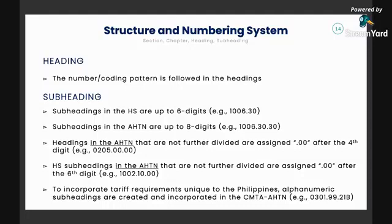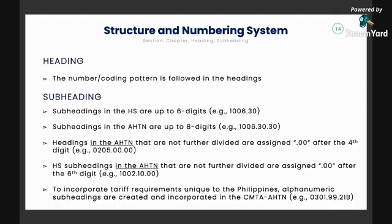For subheadings, if you add additional two digits after the heading, it becomes a subheading, giving six digits. Subheadings in the HS or Harmonized System are up to six digits, while subheadings in the ASEAN Harmonized Tariff Nomenclature (AHTN) are up to eight digits. Headings in the AHTN that are not further divided are assigned '00' at the end, after the fourth digit — for example, 0205.00. Even though '00' is appended, this is still understood as a heading, not a subheading, because the base is only four digits.